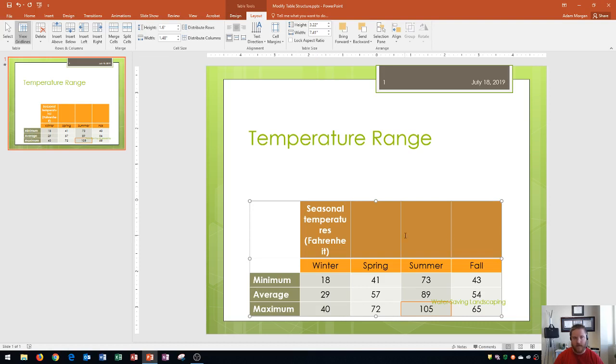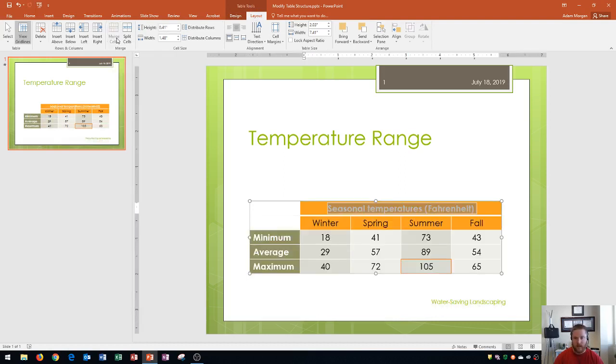Then I can merge them together by going to the table tools layout tab, merge group, and clicking right here on merge cells. You'll see that that will reduce that height which is really good, and it merges across all four of those cells.